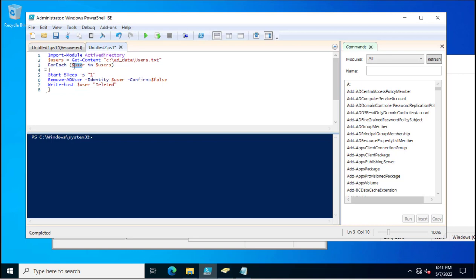After that, it's calling remove-ADuser identity user confirm false. This is the PowerShell command to delete the user account.